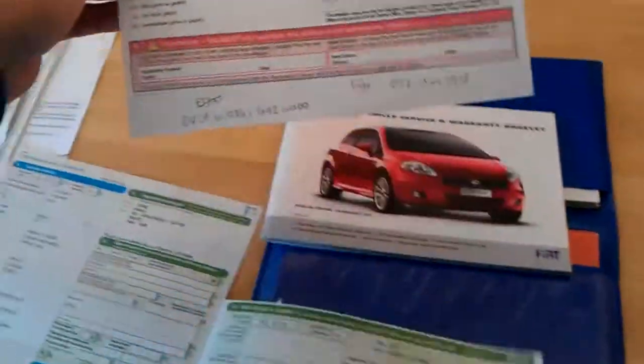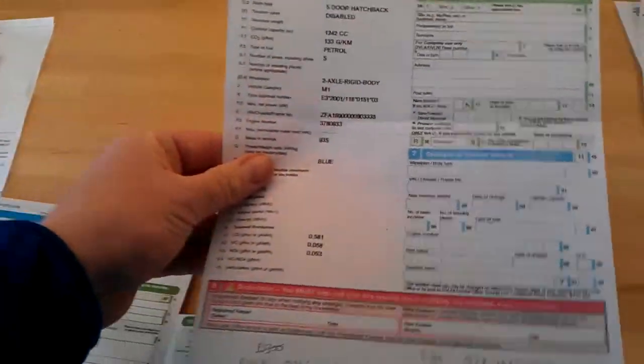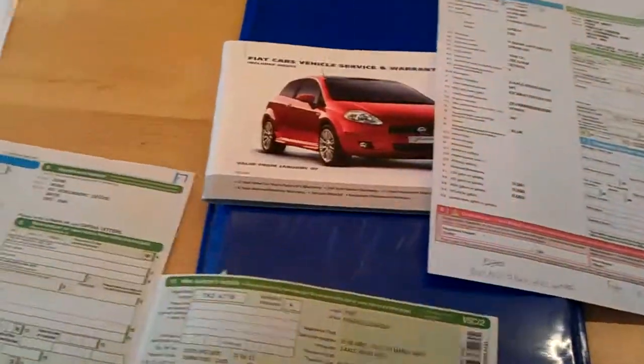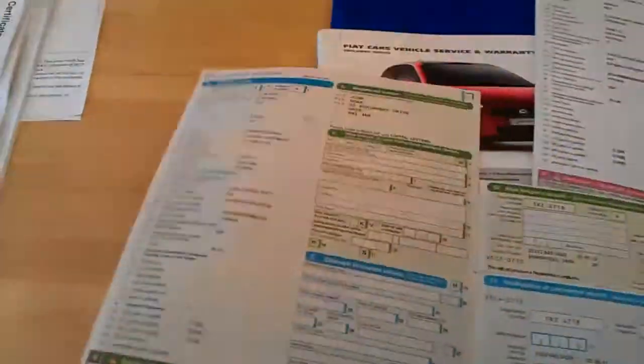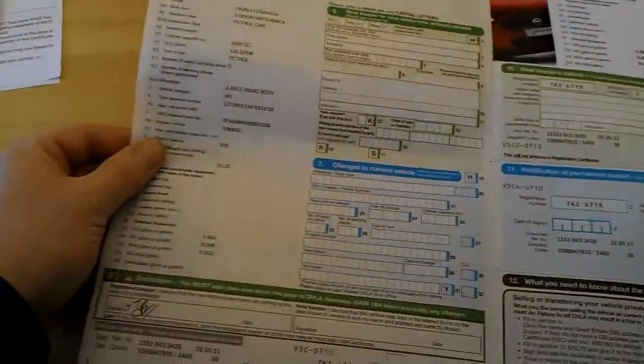We do have the original photocopy of the Northern Ireland logbook there as well to prove that. So you'll be the second owner, but only as the first owner on the logbook.